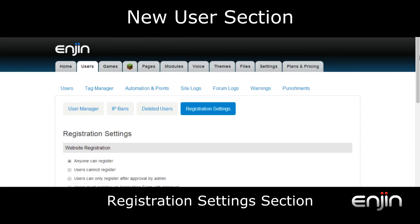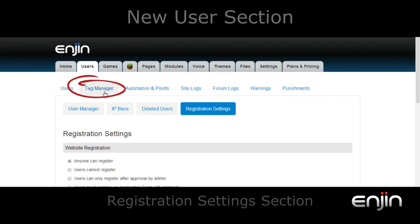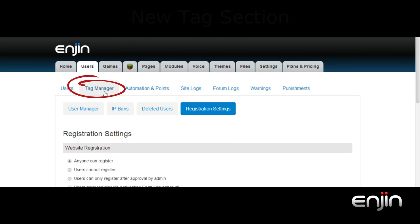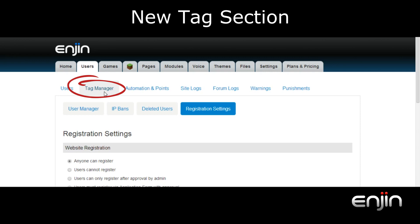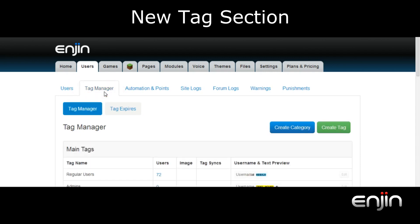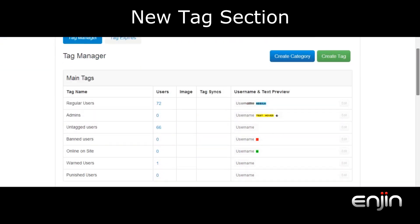Our second big update comes in the form of an enhanced tag manager system. This can be located next to the users tab. This new section allows you to maintain and manage all website tags from one convenient location. From the main screen you'll see details on all your website tags including tag name, number of users associated, any images associated, any tag syncs and a preview of the actual tag.